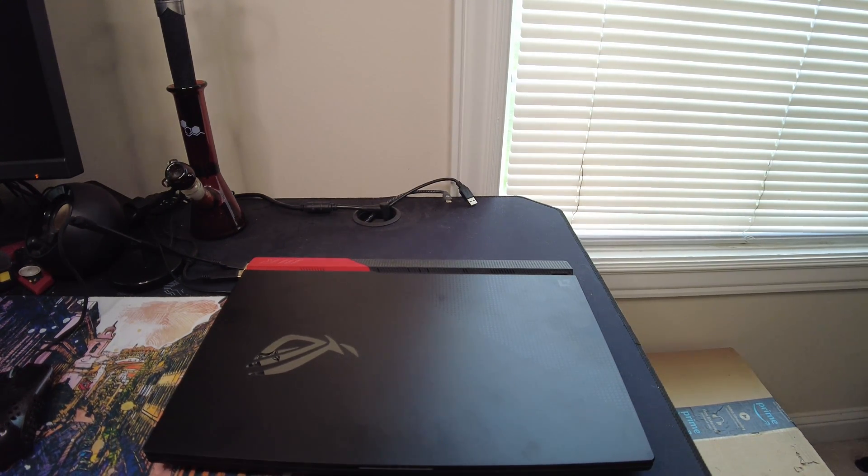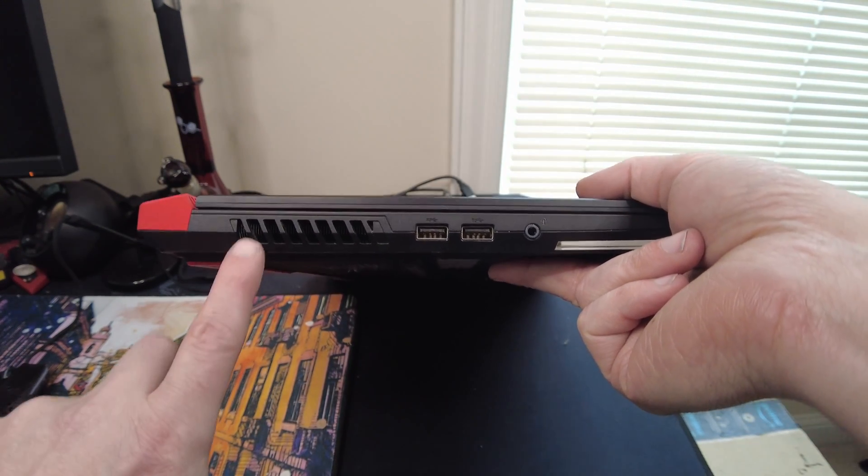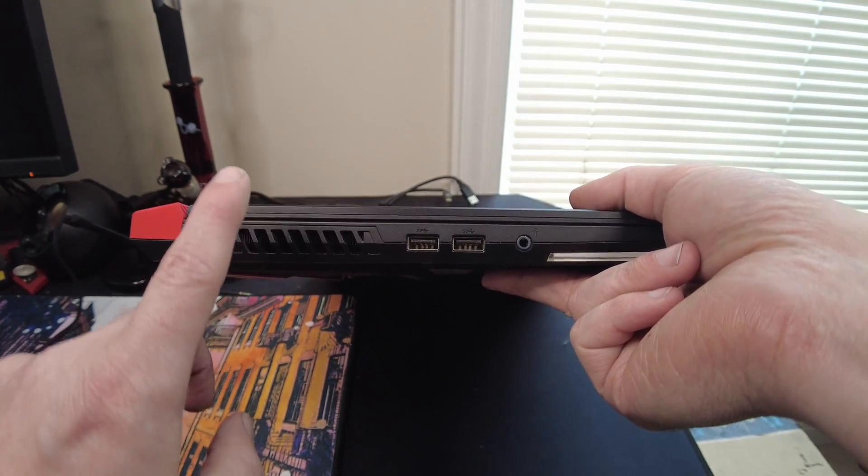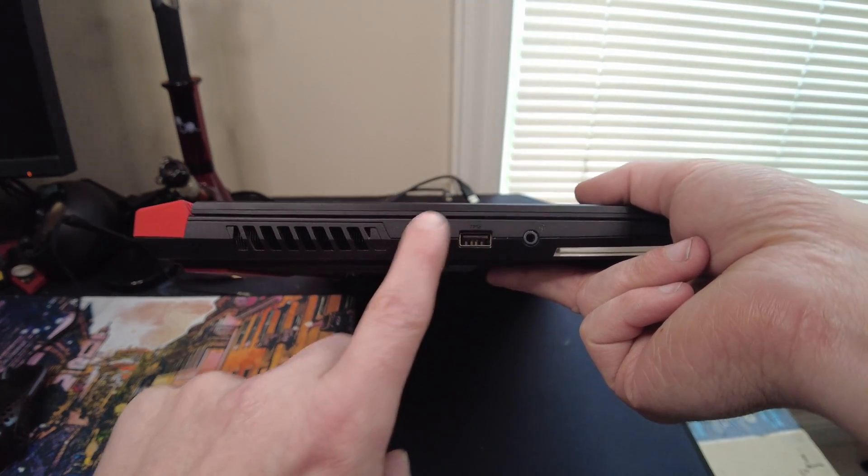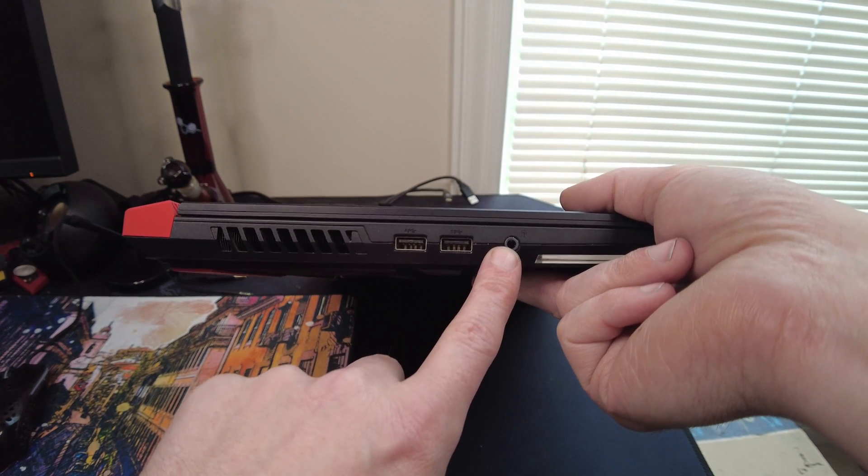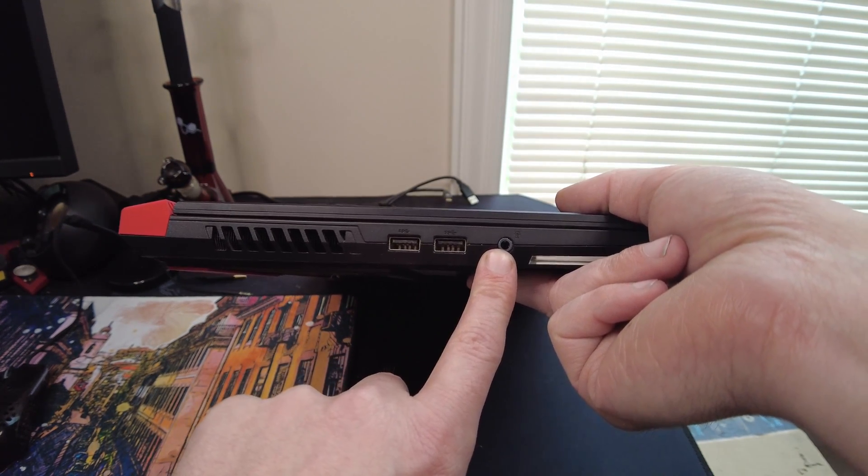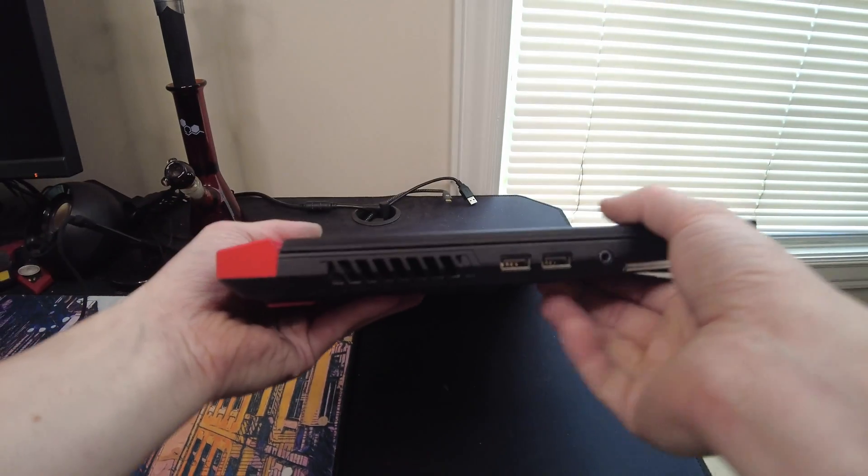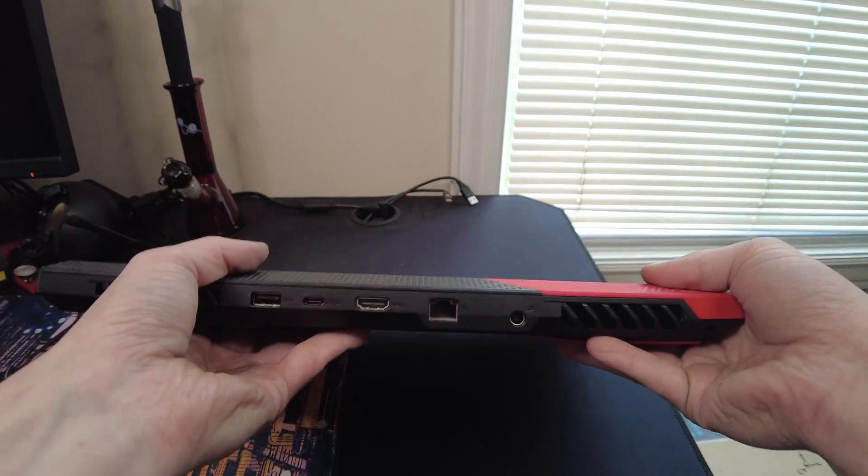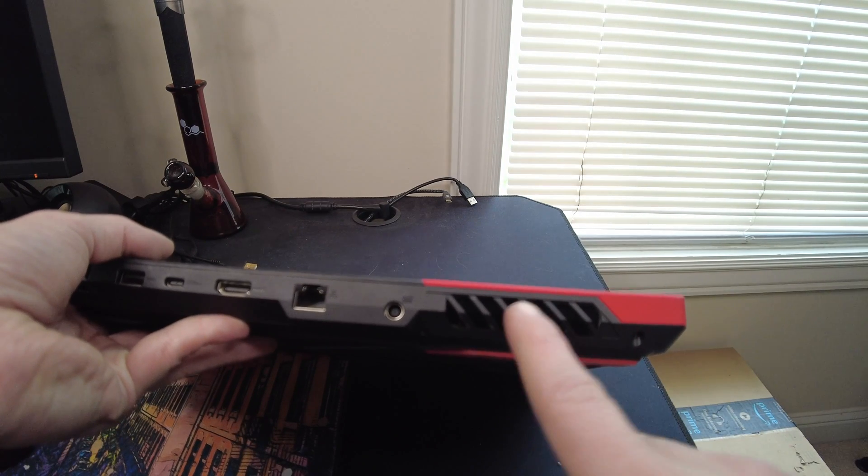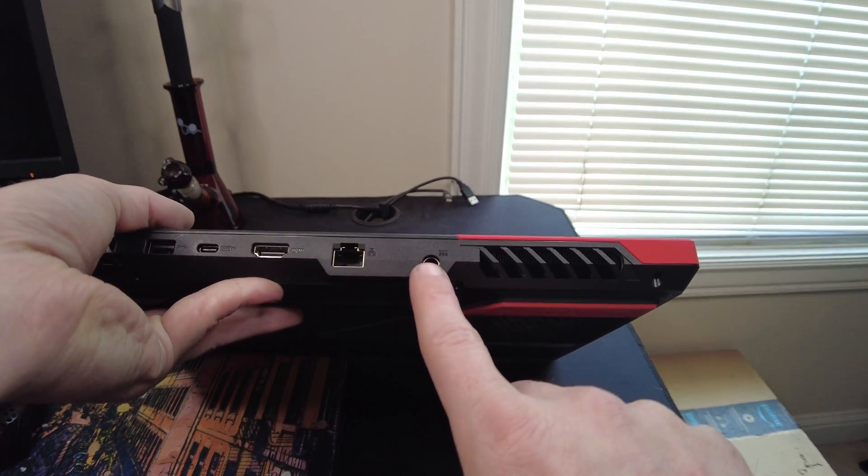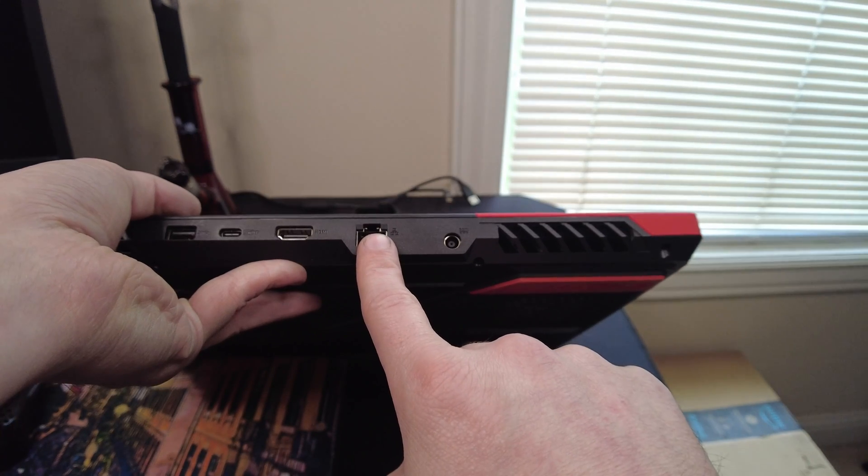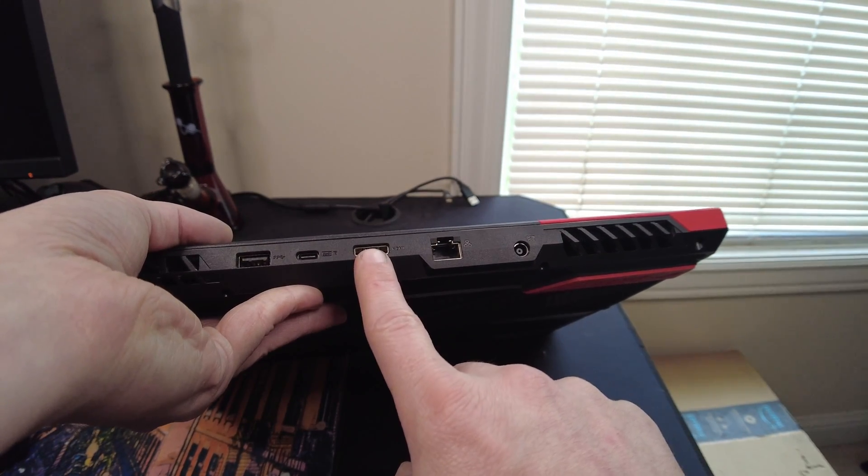So, let's just look at all the ports. Okay, on the left side here, we have a vent for, I'm pretty sure this is the GPU side. You got two USB 3.2 ports there. You have a 3.5mm headphone jack right there. Moving on to the back here. You got another vent for the GPU. You got your power port right there. Your gigabit Ethernet right there. HDMI.